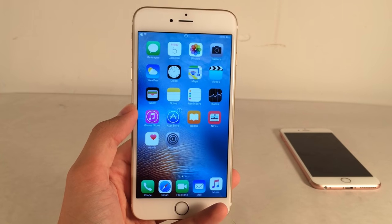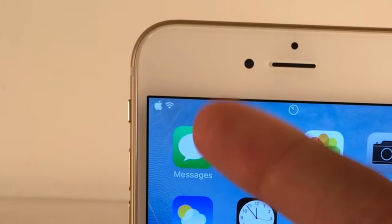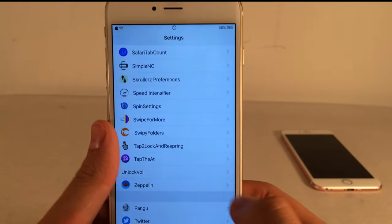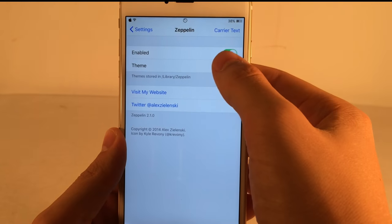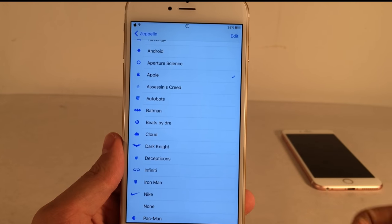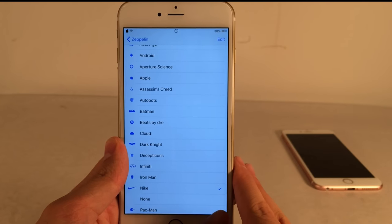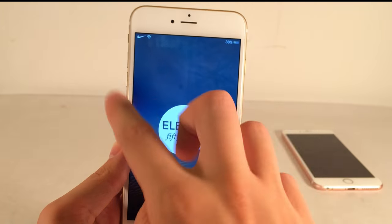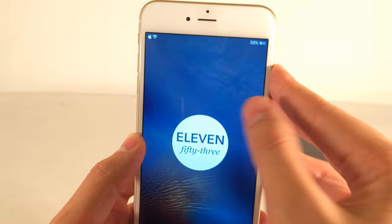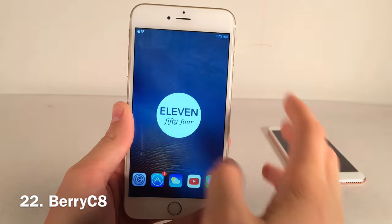Zeppelin is a classic tweak that lets you customize your carrier logo in the status bar. In Settings under Zeppelin preferences, you can enable it, go into Theme, and choose from pre-installed options like Nike, Cloud, Beats by Dre, and more. On iOS 9.3.3 you sometimes need to lock and unlock or respring for changes to apply. I personally like the Apple logo — a really epic tweak.